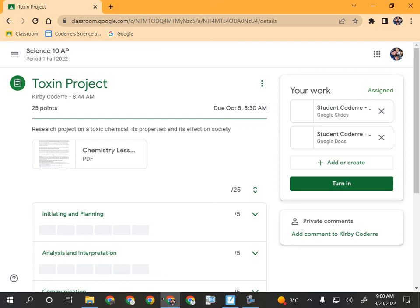Sometimes people have written stuff in both, and then I'm like, is it supposed to be this one I mark or the other one? So whichever one you're going to do, keep that. Whichever one you're not going to do, delete it.